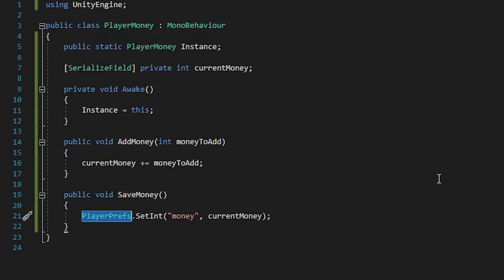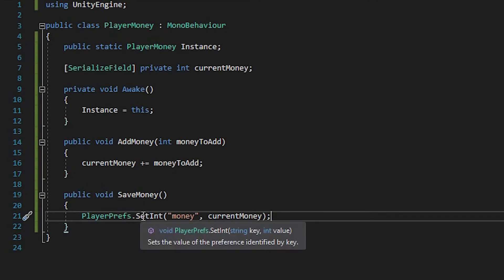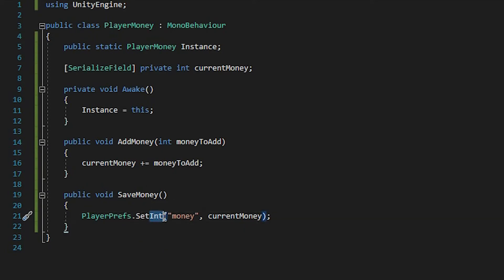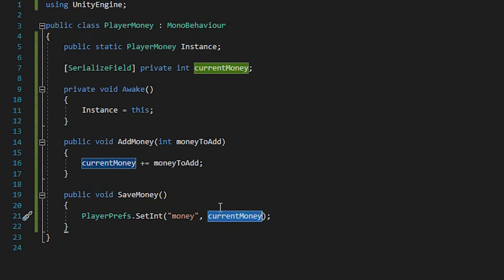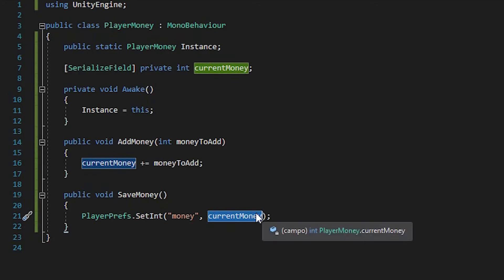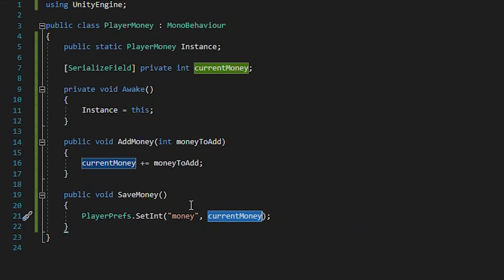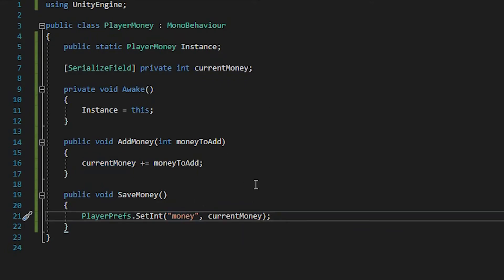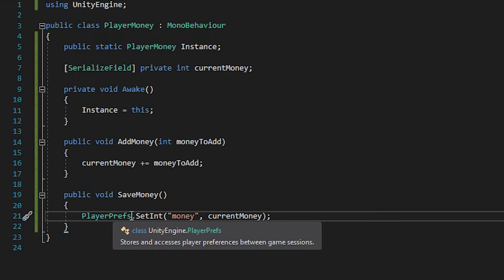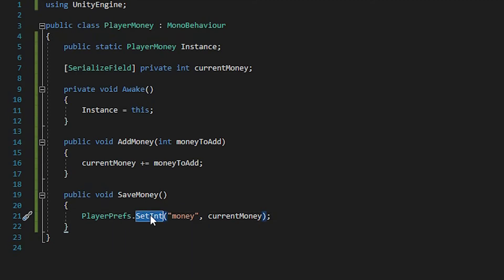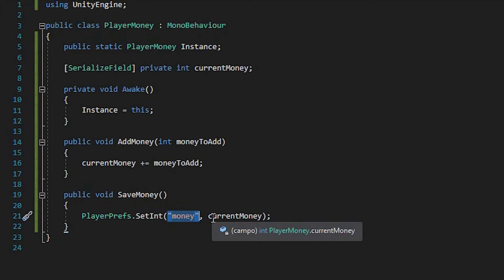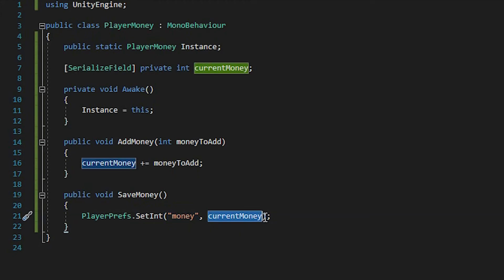So we are accessing our PlayerPrefs class and we are saving a value, and the value that we are saving is of type int, because when we save values in Unity, we can only save an int, float, or string. So we are saving an integer which is our currentMoney, and then we have to give it a key, or an identifier, to our save file. In this case, we are calling our save file "money". We are accessing our PlayerPrefs class, saving an int value, calling this value money, and the value itself is our currentMoney.